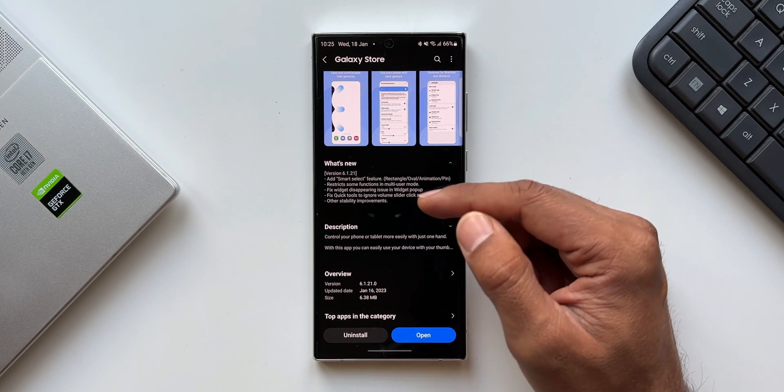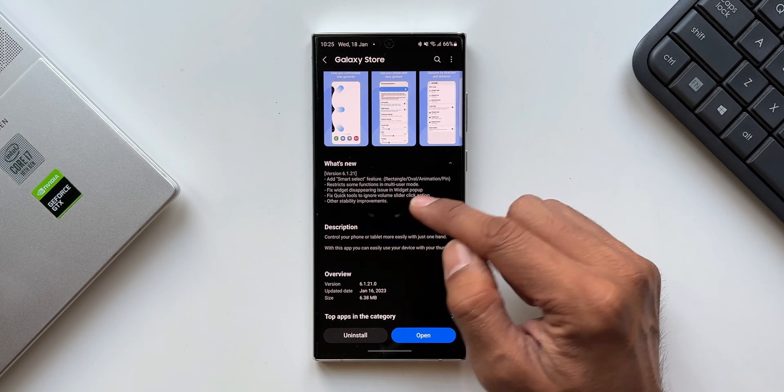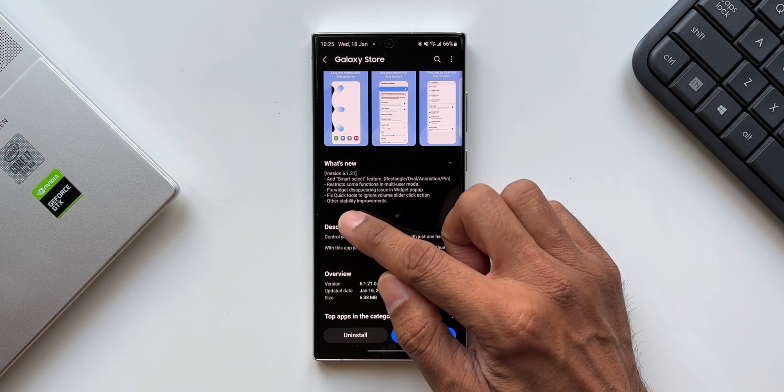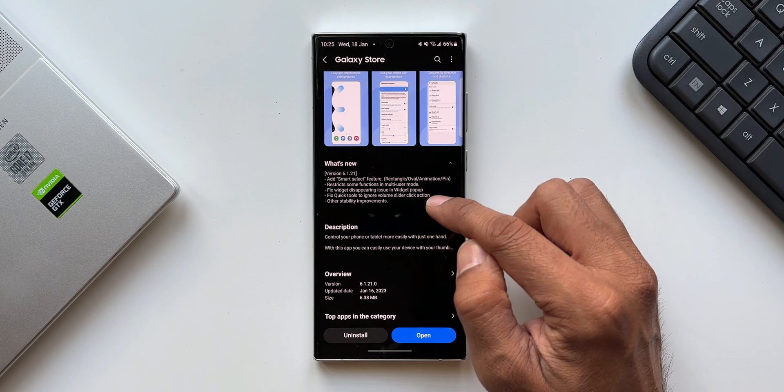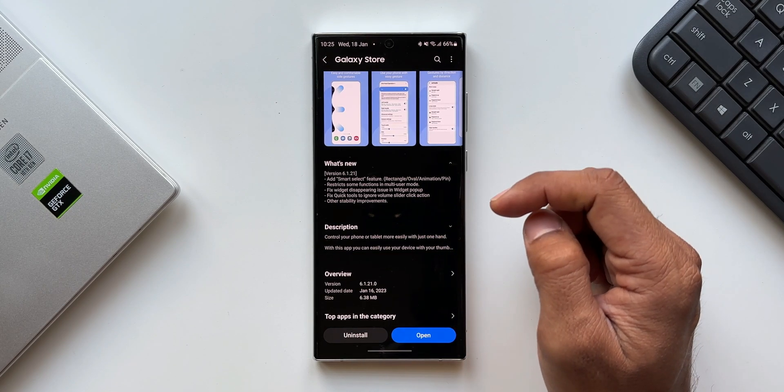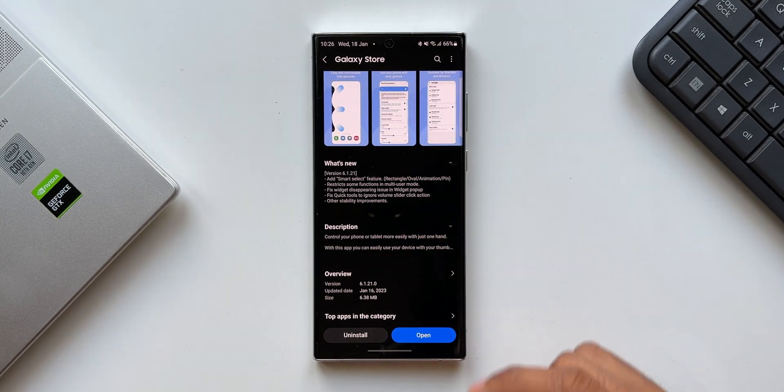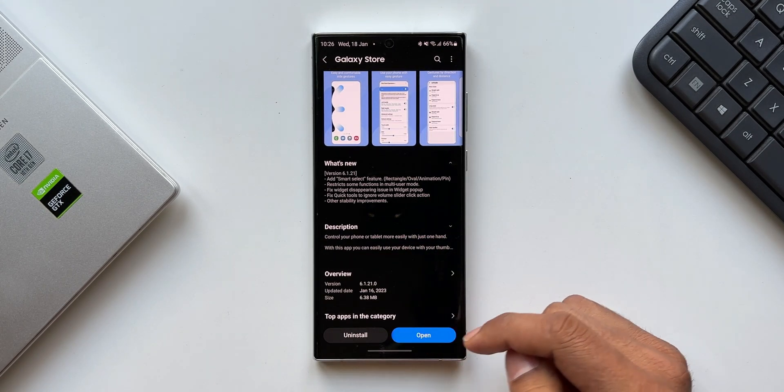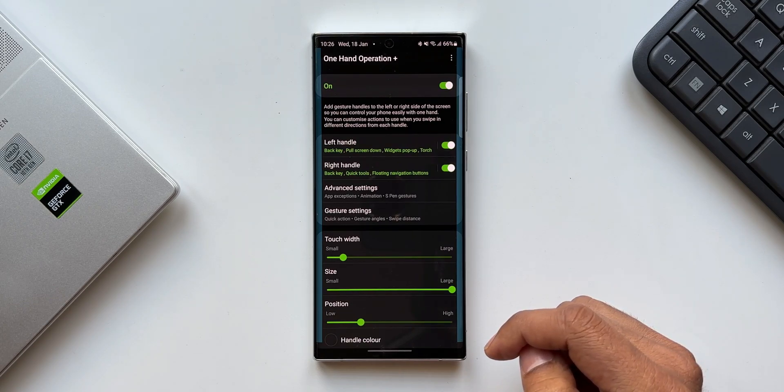We've got a couple of bug fixes: fix widget disappearing issue in widget pop-up, fix quick tools to ignore volume slider click action, and other stability improvements.